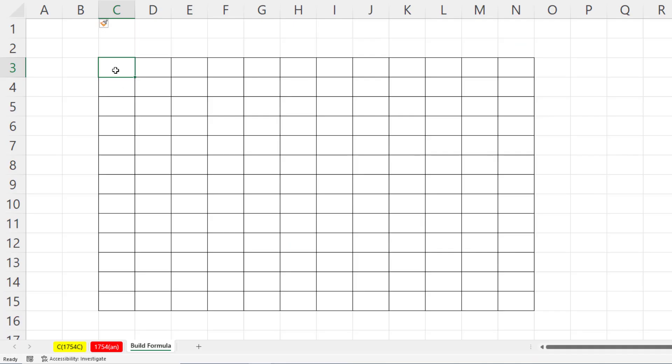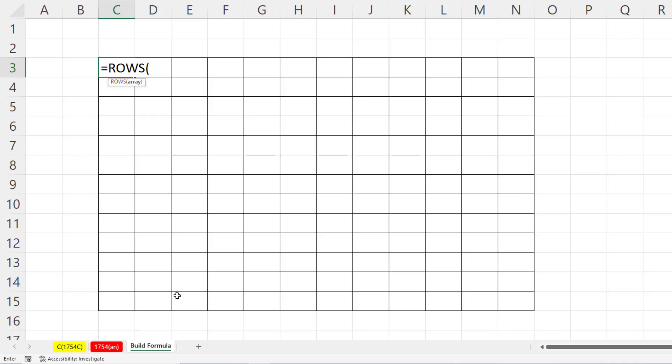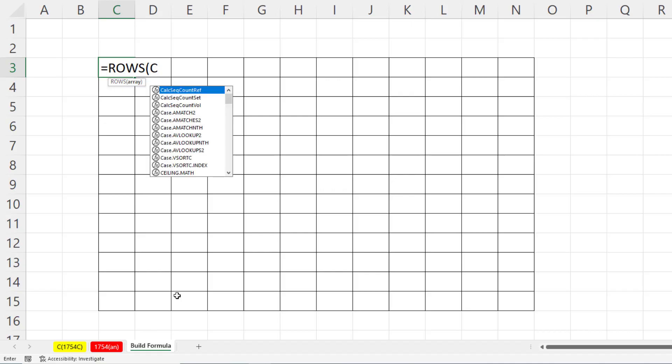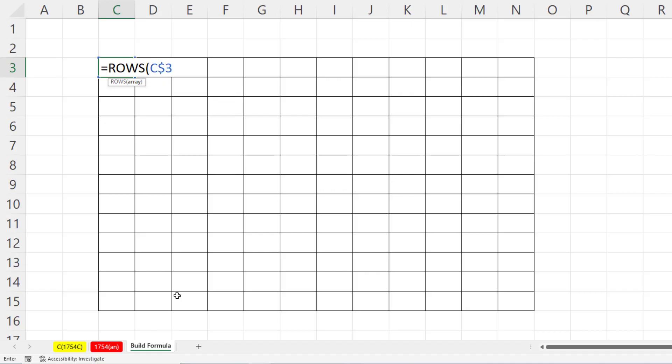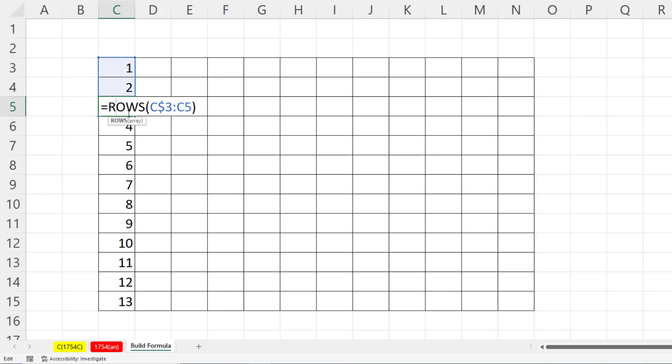Now, we're going to need a number that increments 1, 2, 3, 4 as we copy down, and that increments 1, 2, 3 as we copy across the columns. For the number incrementer that's going to go across the rows, we use the rows function. I'm sitting in cell C$3 colon C3. That's an expandable range where the row reference 3 is locked, but not in the second one. So as we Control-Enter, copy this down, it expands as we copy down. Rows counts and gives us the numbers 1 to 13.